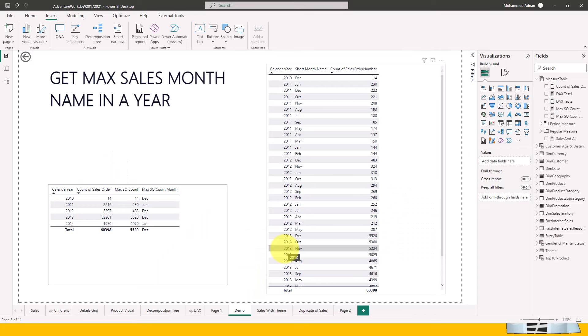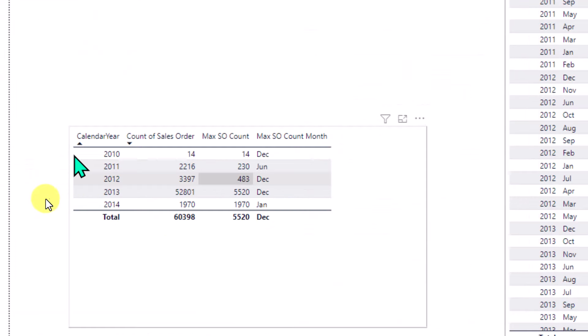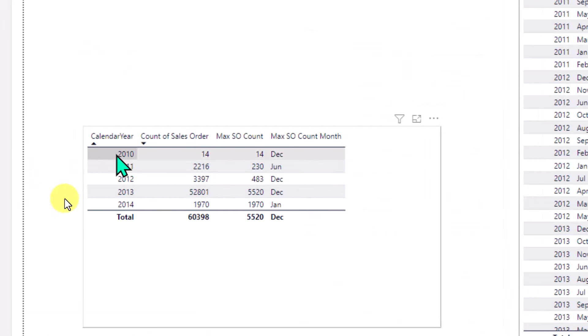Let's assume there is a requirement to get the maximum sales month name in a year. For example, we have sales data from 2010 to 2014 and we need to get the sales of the maximum count, and also identify which month has the highest number of sales, so we can arrange our sales, inventory, and everything accordingly.